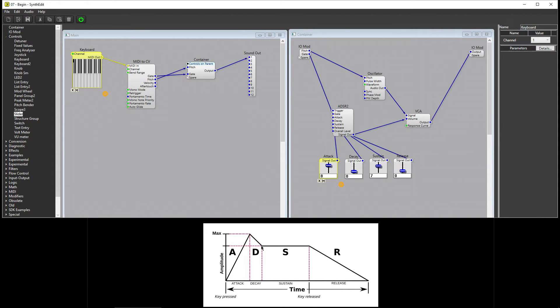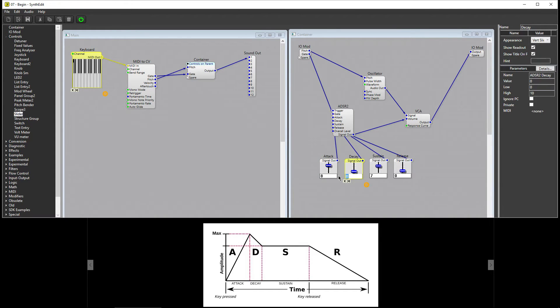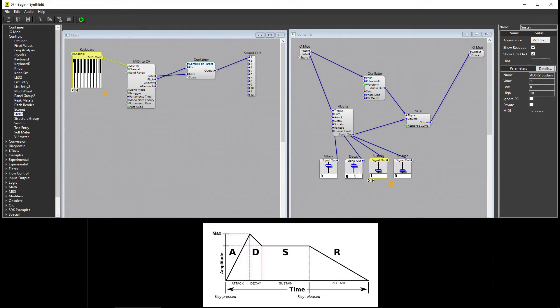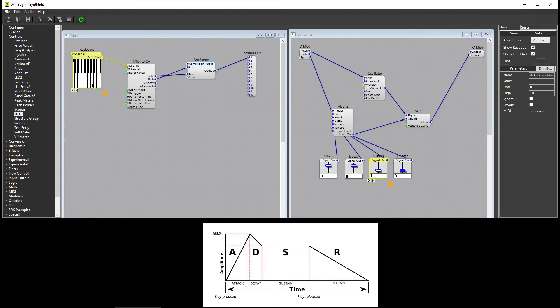I'll set Decay to eight and Sustain to one. Now when I press a key, the note fades in until it reaches its maximum volume, and then fades out over time until it reaches its sustain level.